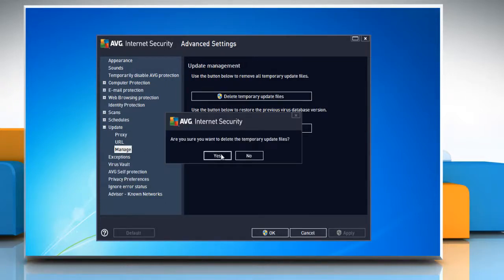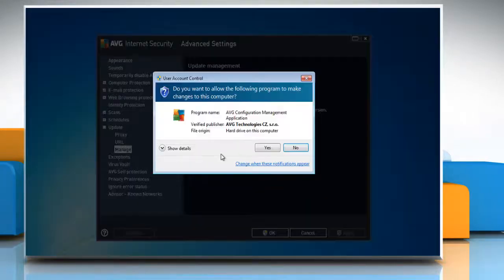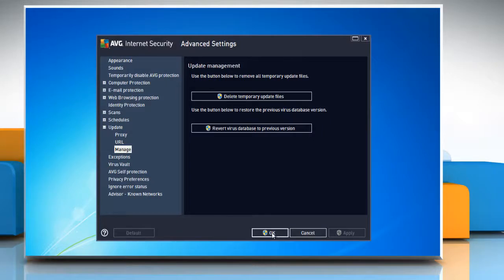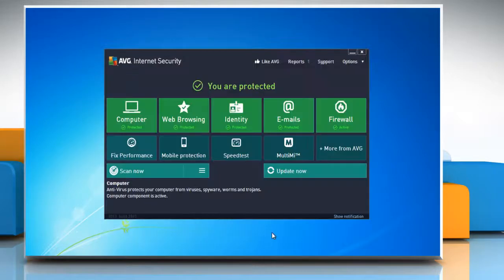Click Yes when prompted. On the User Account Control window, click on Yes to continue. Click OK to save the changes.